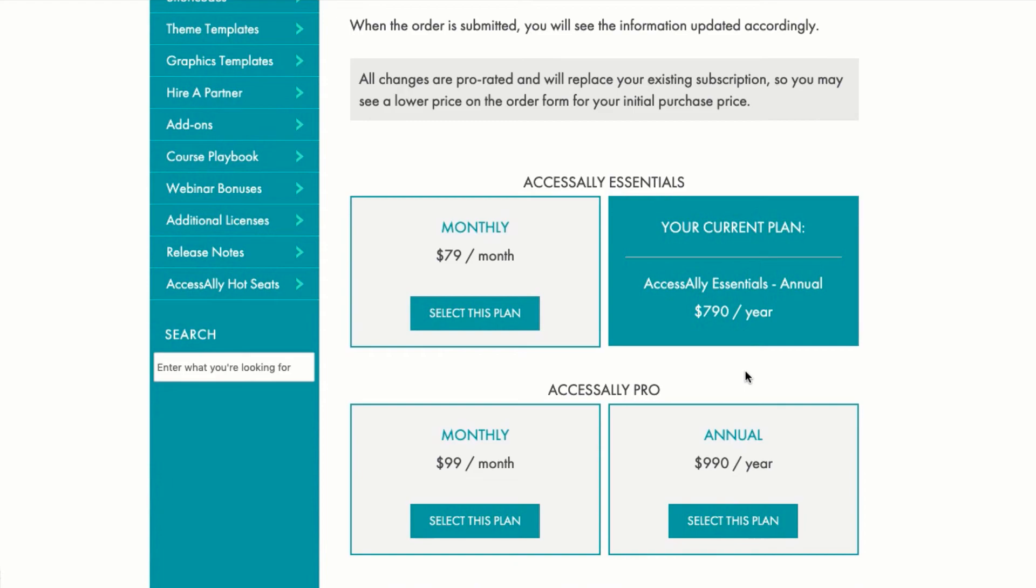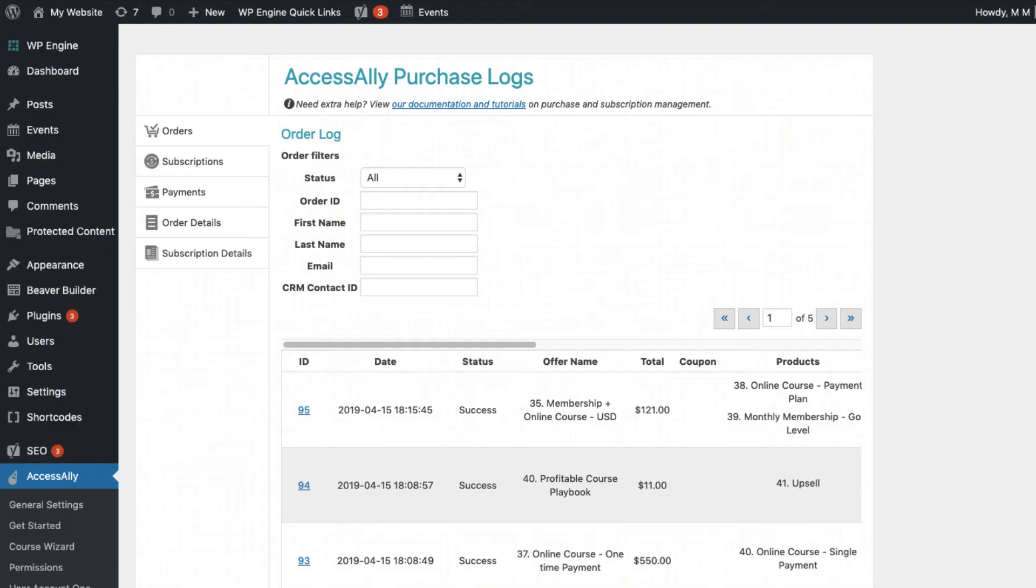Speaking of managing subscriptions, if you ever need to process a refund or cancel a membership for a paying client, you can do it with a simple click of the button from inside AccessAlly. Here, in the purchase log area, you can see all of the purchases and subscriptions that have come through your order forms.